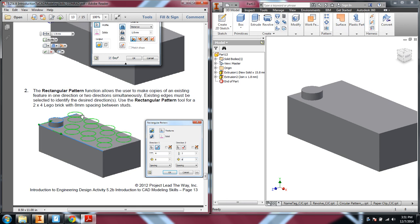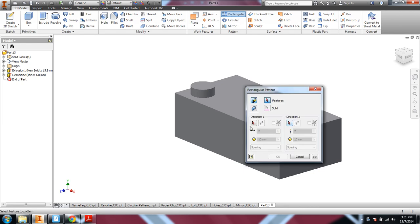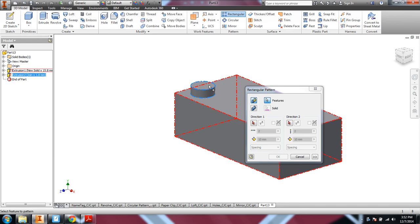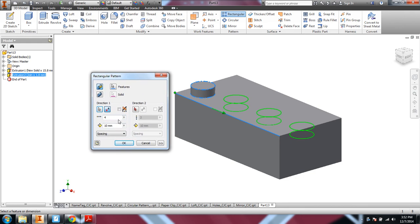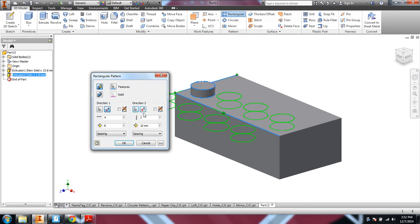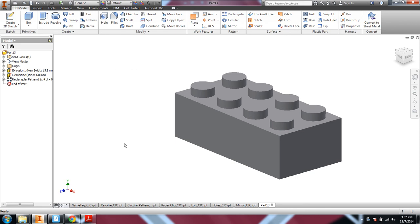And then the next step is to do the rectangular pattern. So we'll go ahead and select rectangular pattern. First you're going to select your features, and you can click on that on the part or in the browser, and then you select your direction arrows. That's gone the wrong way, so let's flip it back. We want four of them across, and the distance between them is 8 millimeters. And then I'll select direction number 2, which also went the wrong way. And the distance between them is 8. Okay, so that gets me my Lego brick.